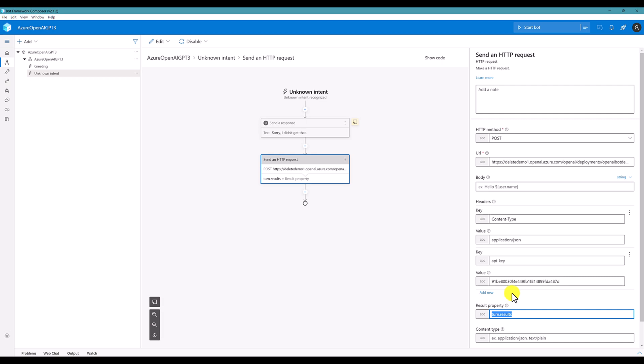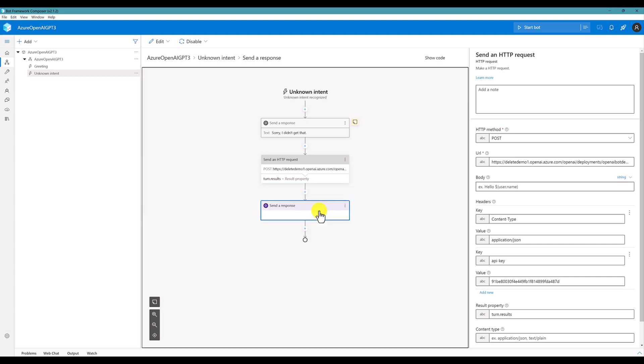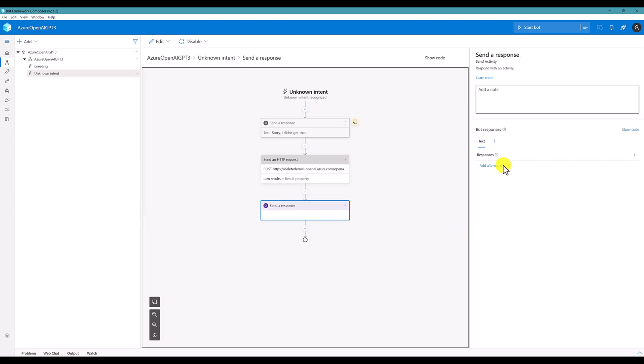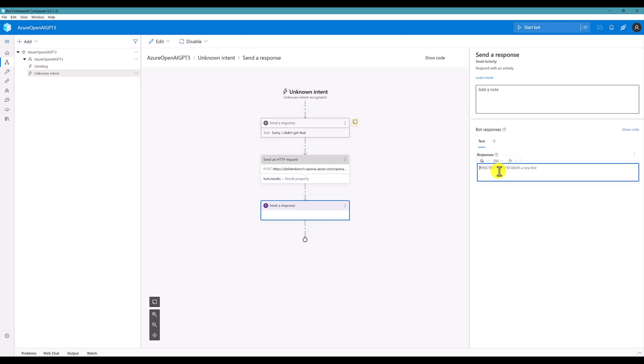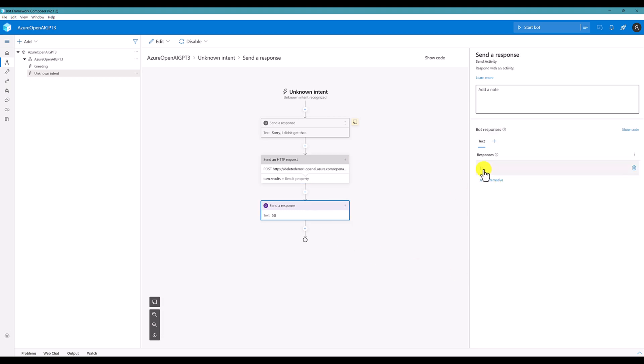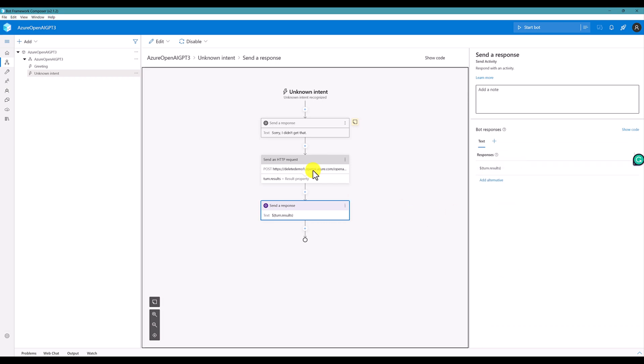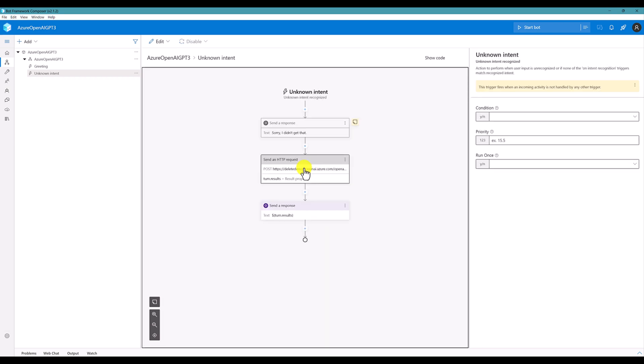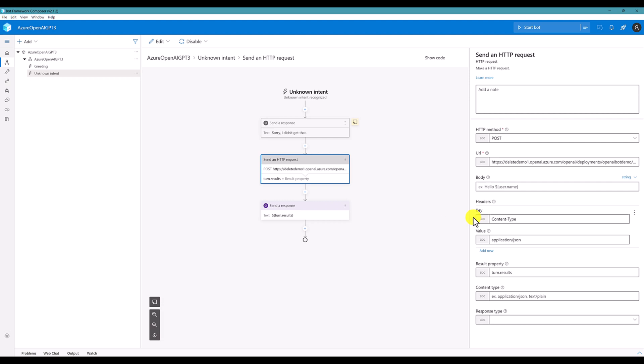The next, we have to print this information. Add results here. Like this. So, we can copy the turn dot results. We just print this information. Go back to this send an HTTP request.